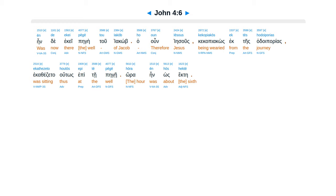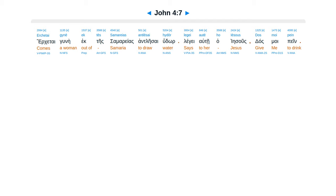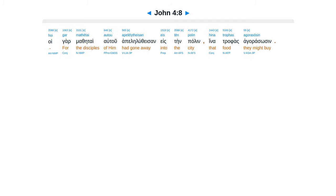Ha un Iesus kekapiakos ektes hadoi purias ekathetza ta hutos epite pegei, hora eyn hos hektei. Erketai gunei ektei samareas antlesai hudor, legge autei ha Iesus, das moi pein.